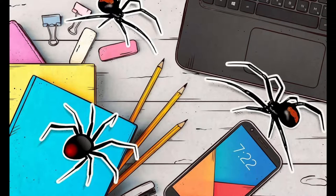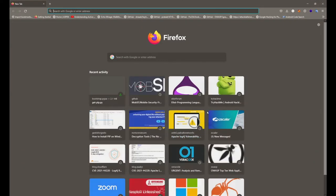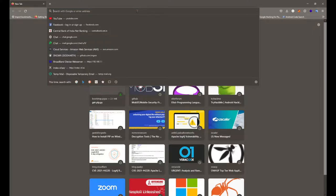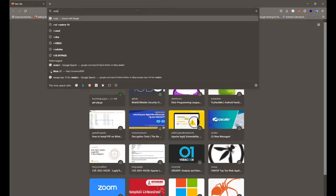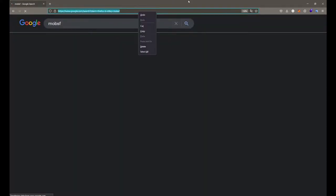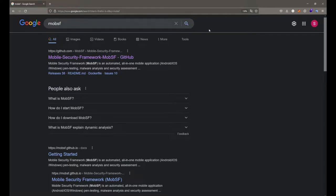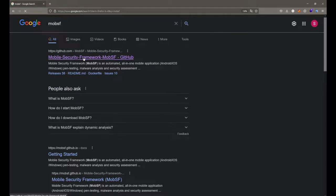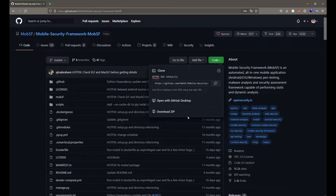In this session we will continue with our Mobile Security Framework. I'm going to use my Windows machine this time. Let's go with the browser so we can install Mobile Security Framework, or MobSF, on our main Windows machine. Installation on Windows is a bit different compared to the Linux part.